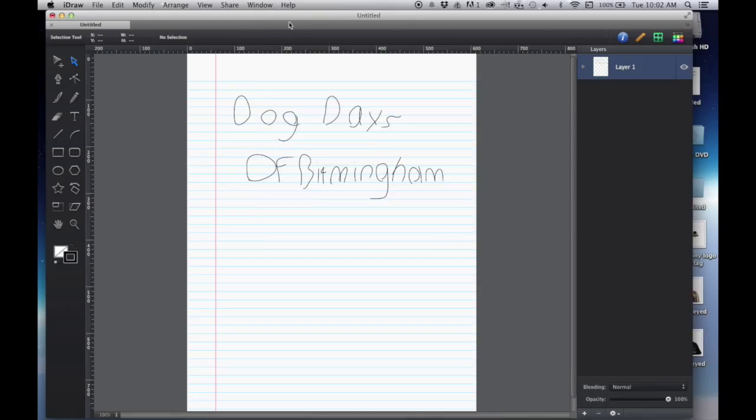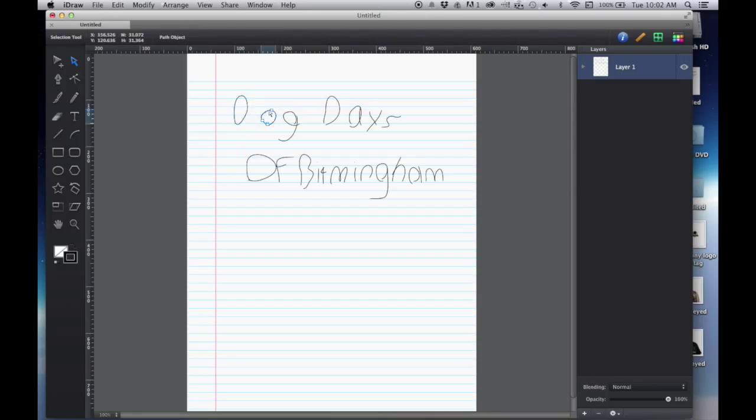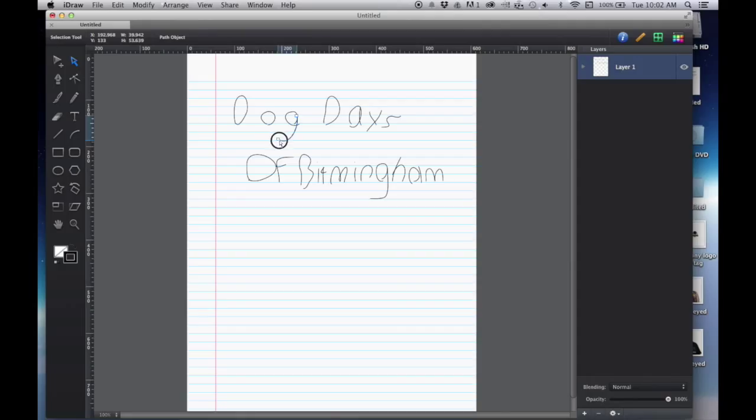And then what I go in and do is I will alter the text just a little bit. I'll just do something like this. It doesn't have to be much. Just a little bit. To give it a similar look.